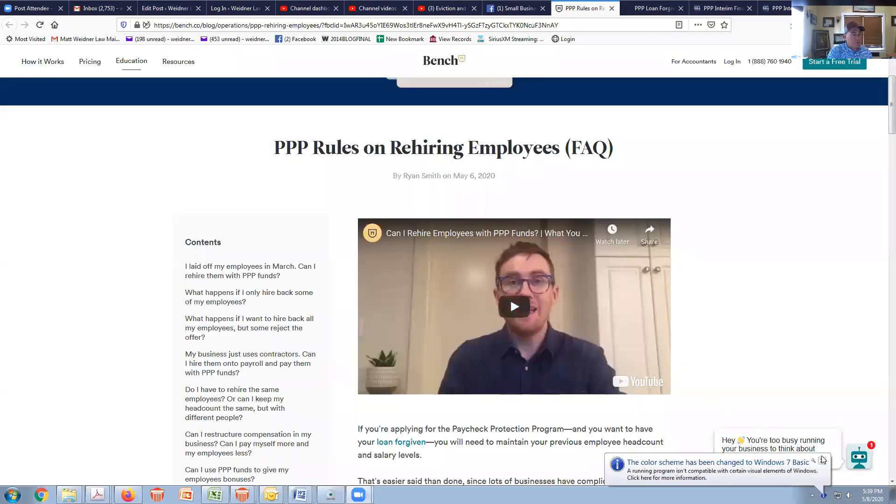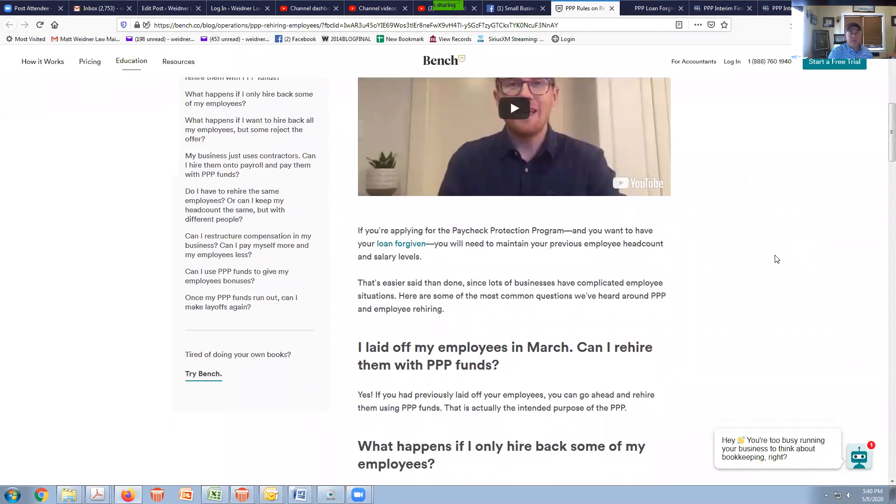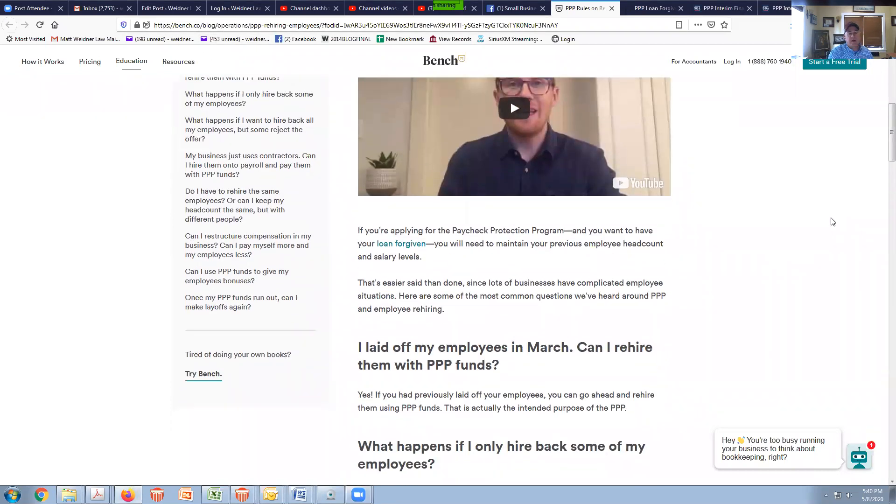I'm going to share a screen now and give a set of resources that I thought was really pretty good. This is a website here, bench.com, and they've got some really interesting feedback on some of the basic questions.